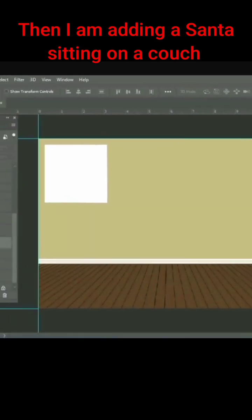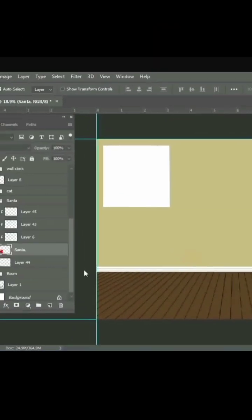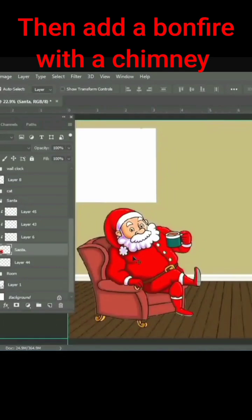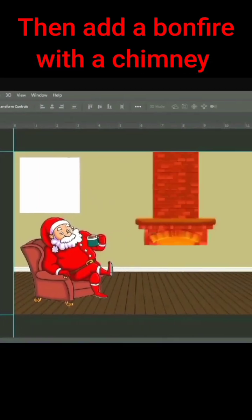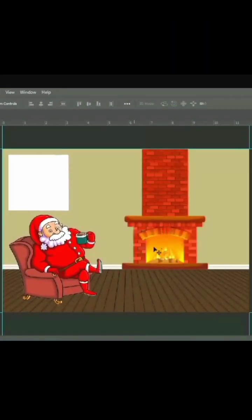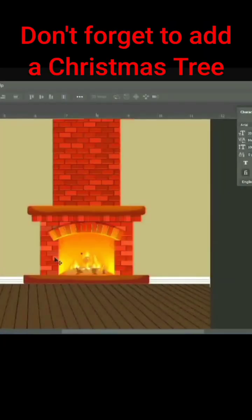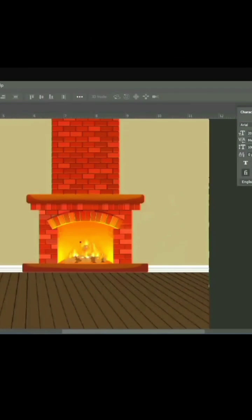I am adding a Santa sitting on a couch. Then add a bonfire with a chimney. Don't forget to add a Christmas tree.